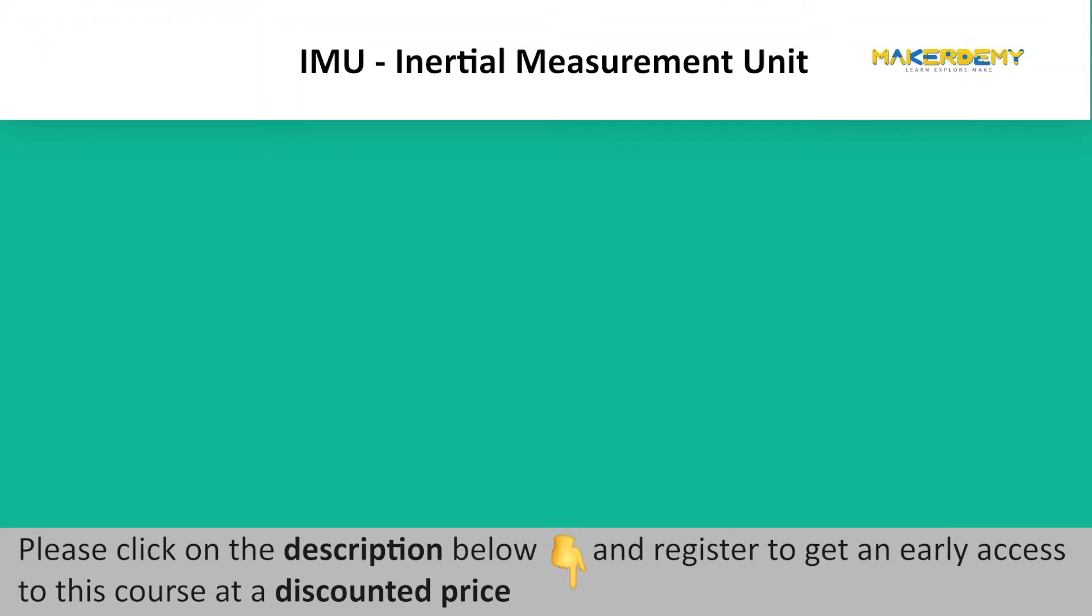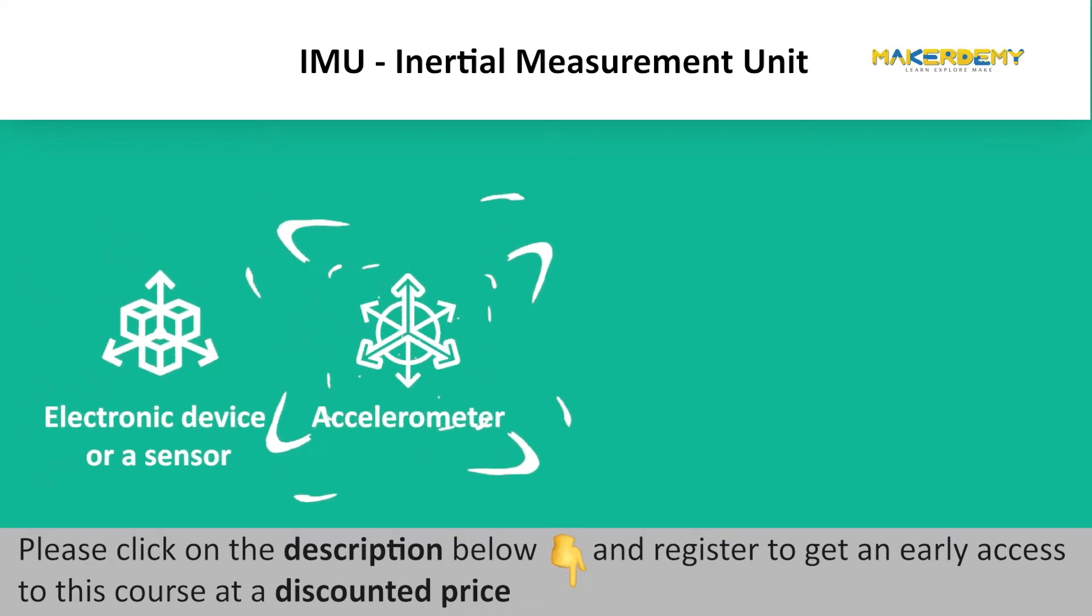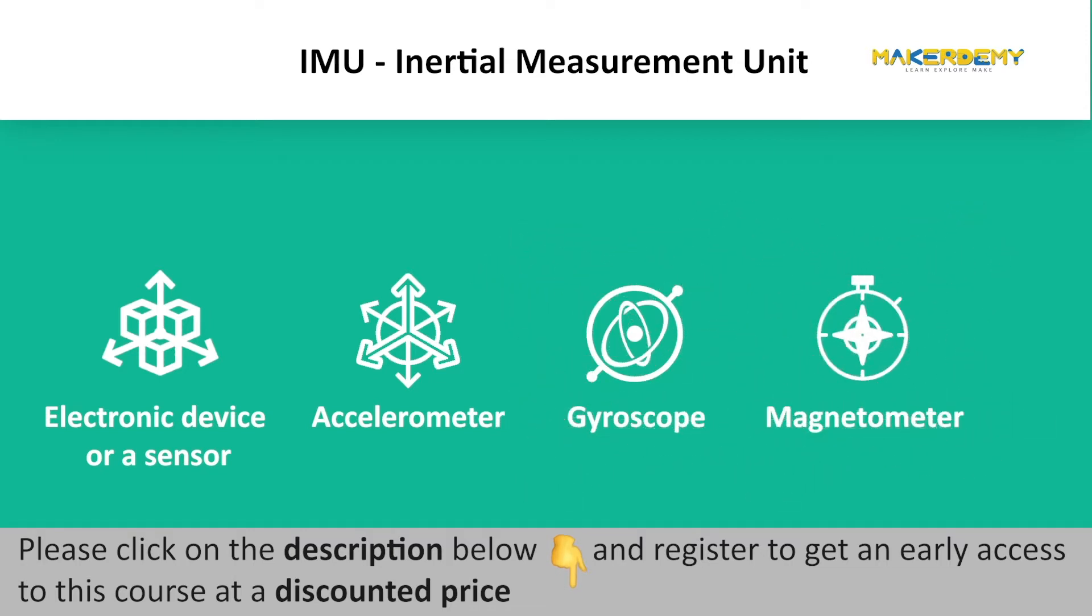The inertial measurement unit, abbreviated as IMU, is an electronic device or sensor consisting of an accelerometer, a gyroscope, and in some cases also a magnetometer.